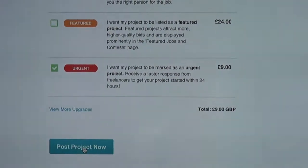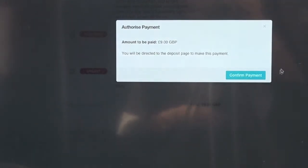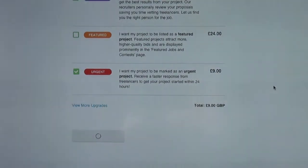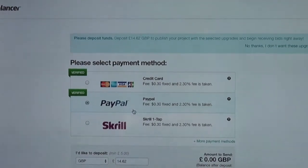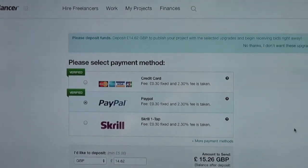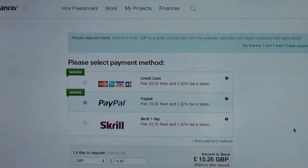So now I'm going to post my project. The system is going to go through the process of wanting me to confirm my payment. So I can click confirmation of payment. And as we go through the process here, you can see it's asking me for my specific payment details. You would then be able to put your payment details in and see your specific post live inside freelancer, and then wait till people start contacting you.